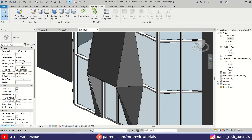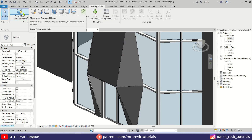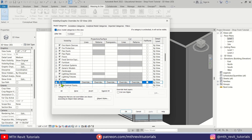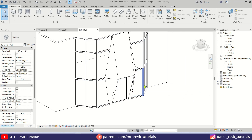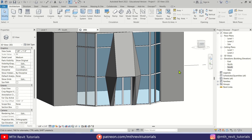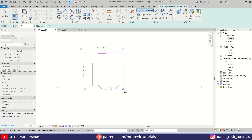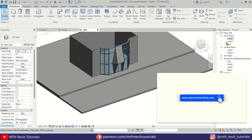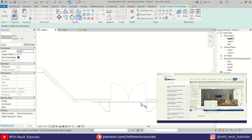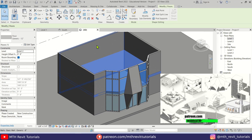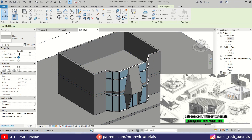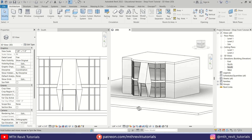Of course you can always hide the mass by clicking the 'Show Mass' button in the Massing & Site tab, or press VG on the keyboard and uncheck mass from there as well. Click OK and there you have it. That's how easy it is to create this cool looking shop front design in Revit. If you learned something new, make sure to like and share this video, check out my advanced 3D modeling courses on learnrevitonline.com, and support my work on Patreon. Thank you for your support and I'll see you in the next one.